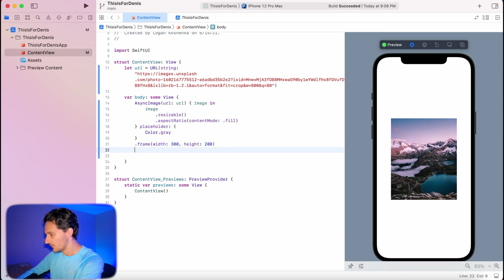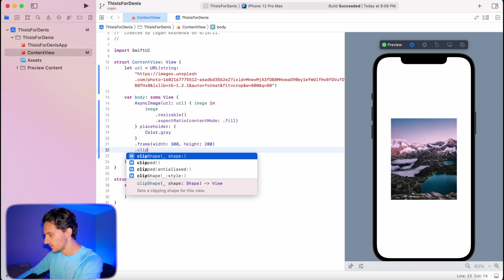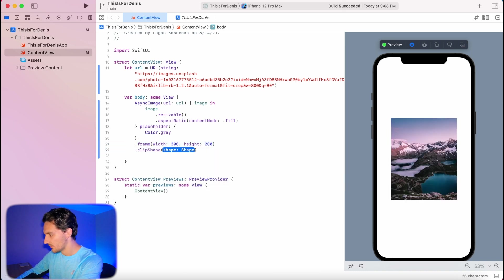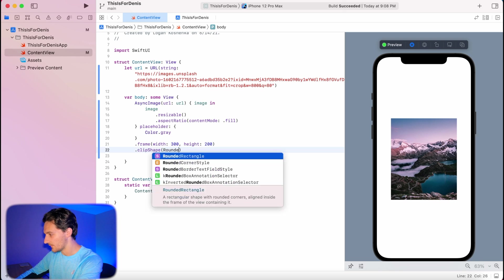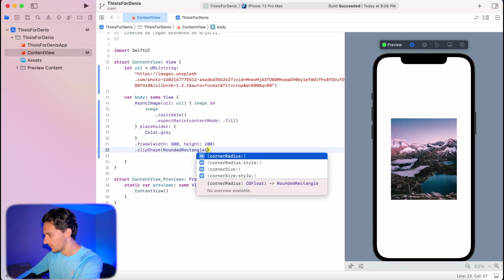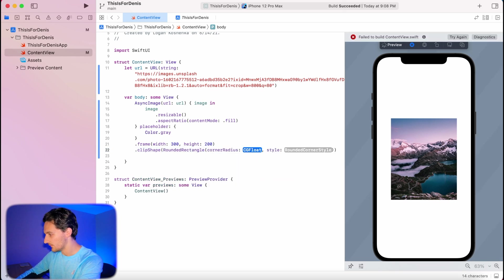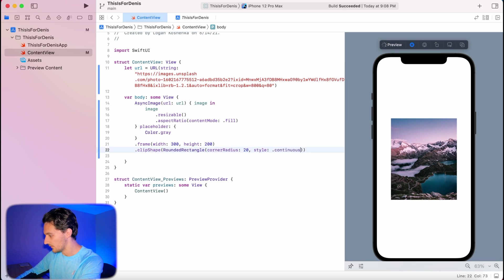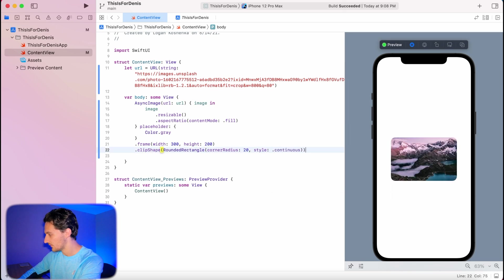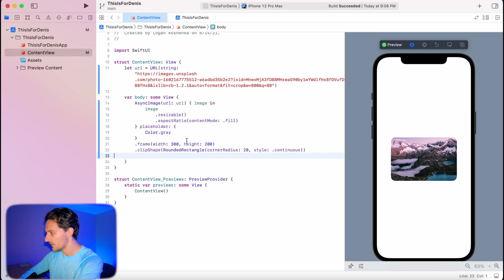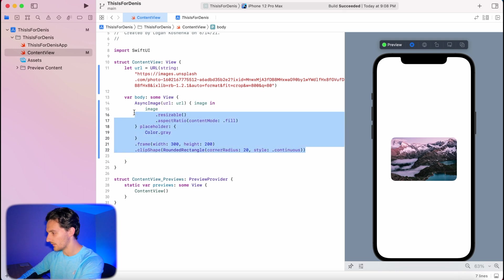You can do dot clip shape, rounded rectangle, corner radius is 20, styles dot continuous. You can add more images if you want. You can make it into a list. You can do whatever you want.